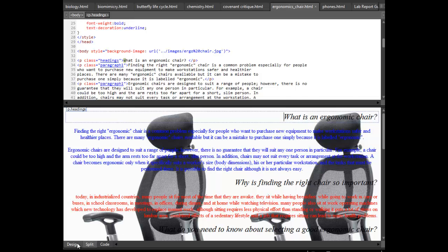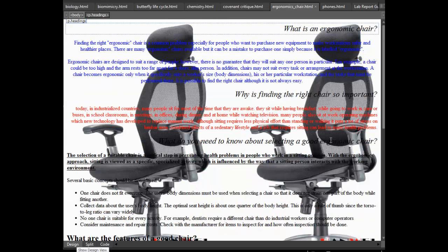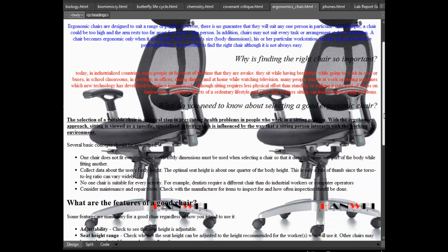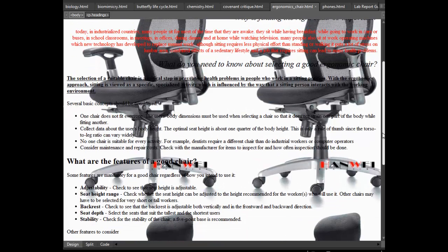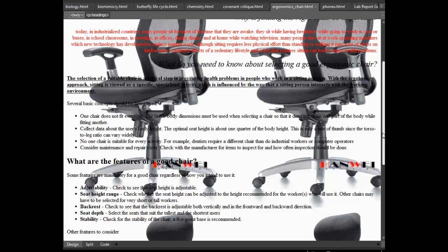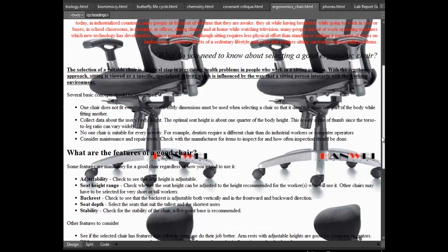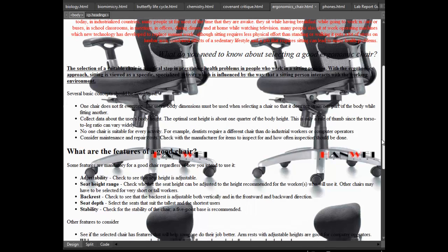And then this is another website, ergonomic chair. And I put up the background, was changed into a chair, ergonomic chair.